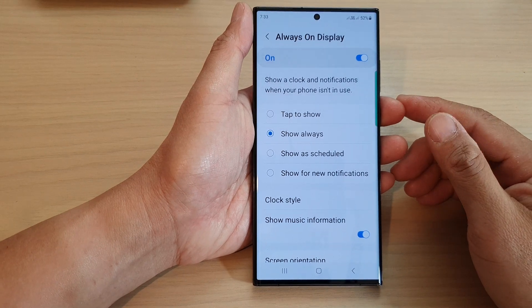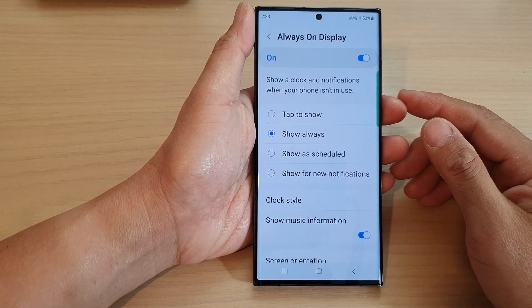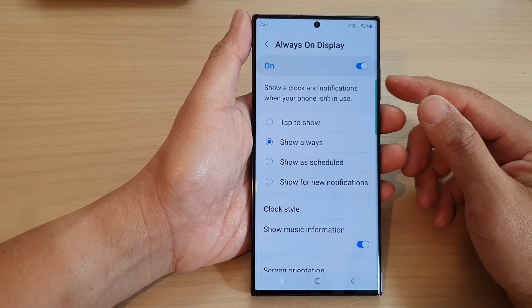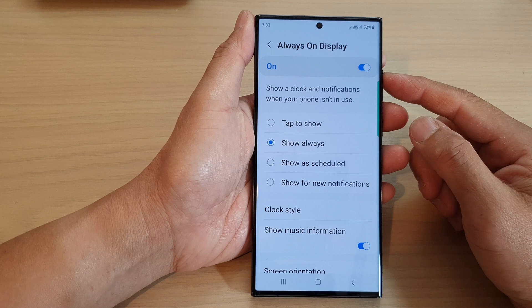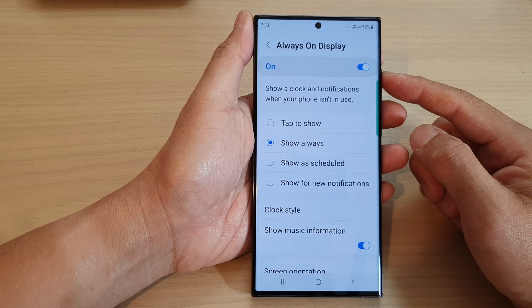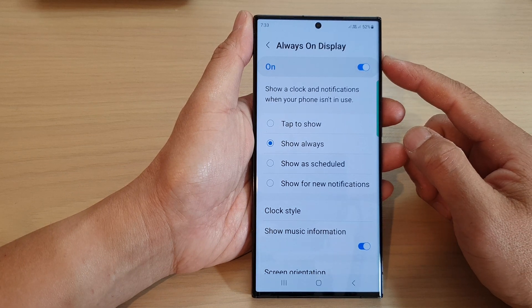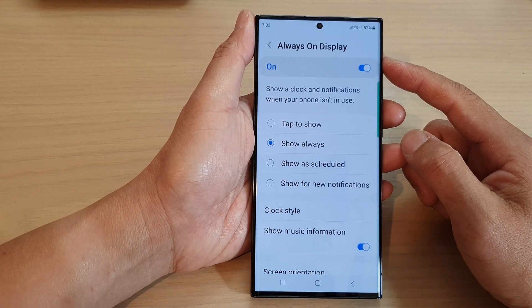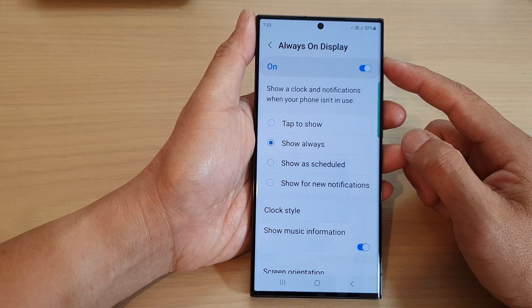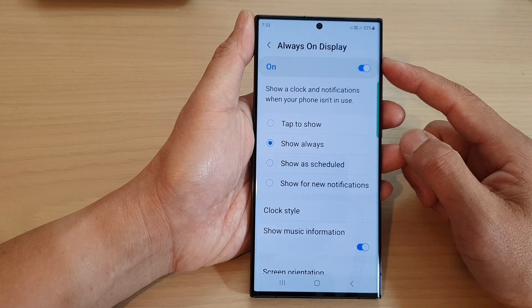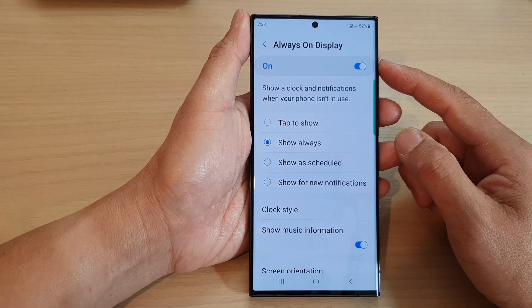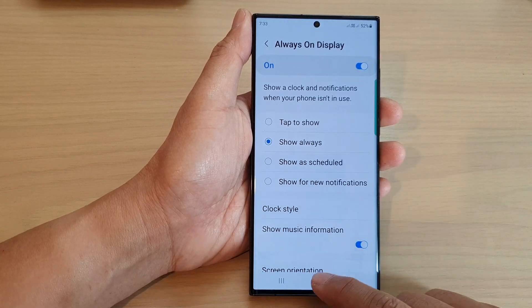Hey guys, in this video we're going to take a look at how you can enable or disable the always on display lock screen on the Samsung Galaxy S23 series.